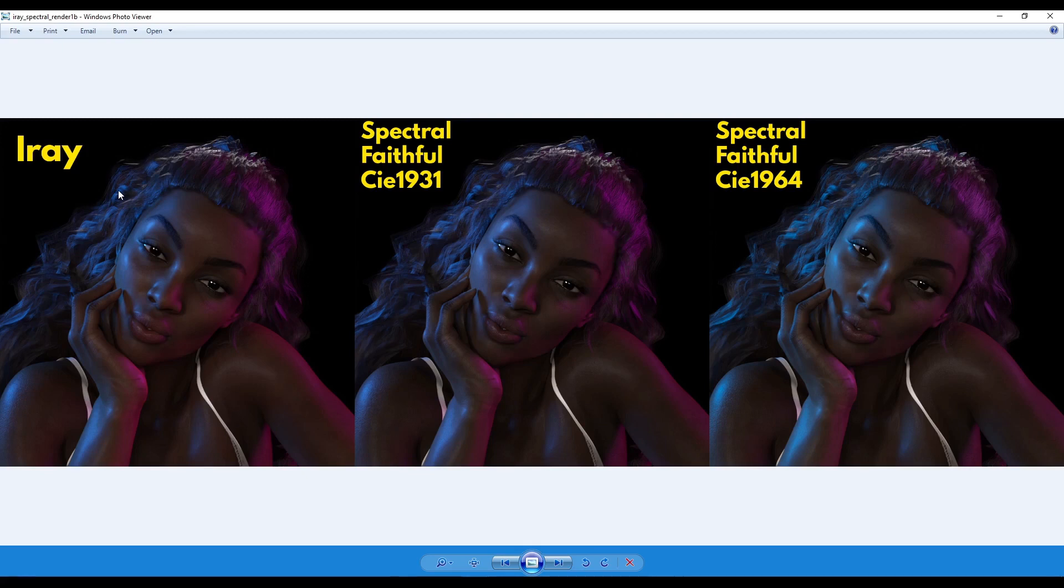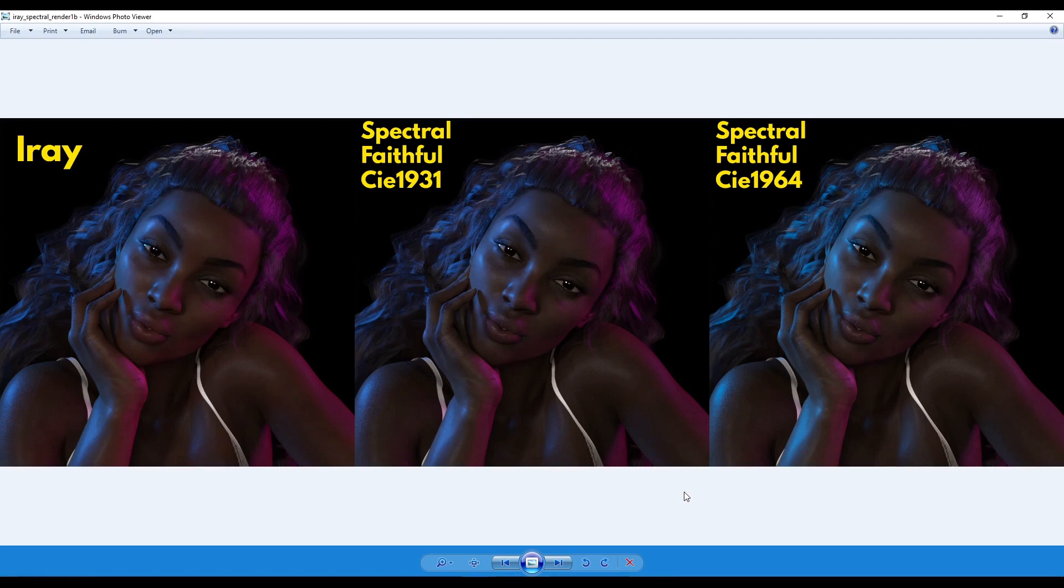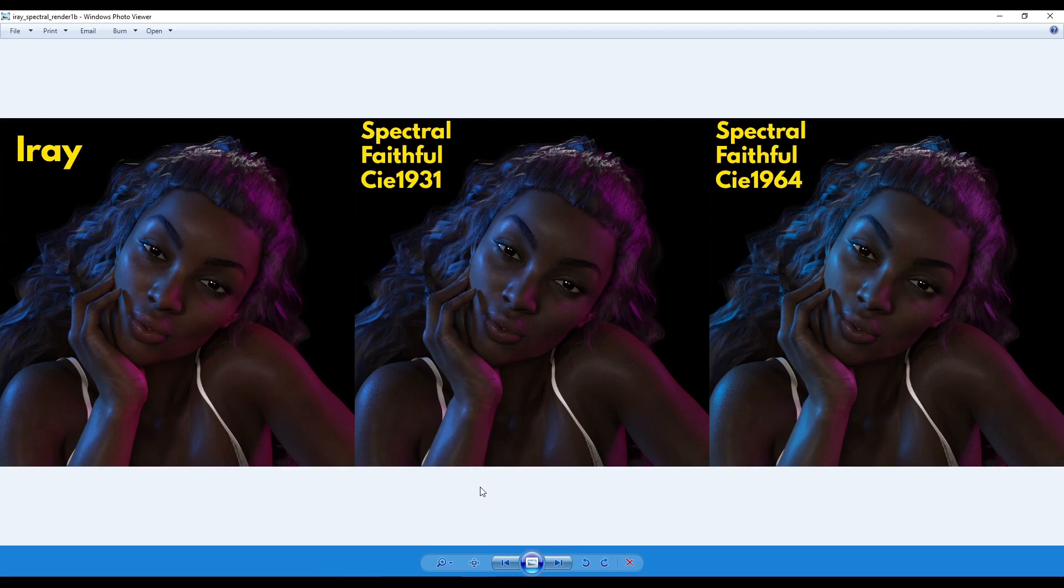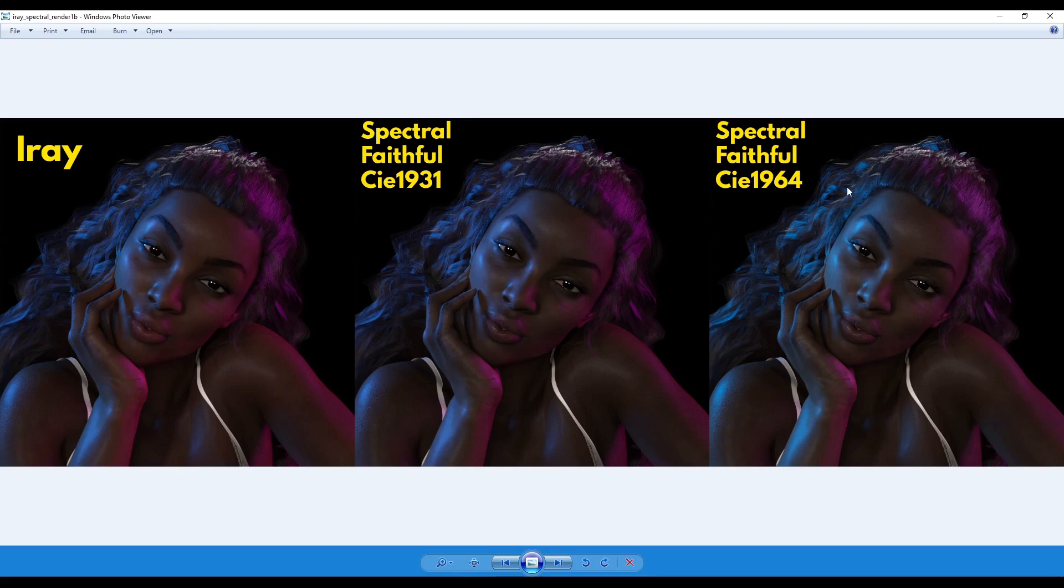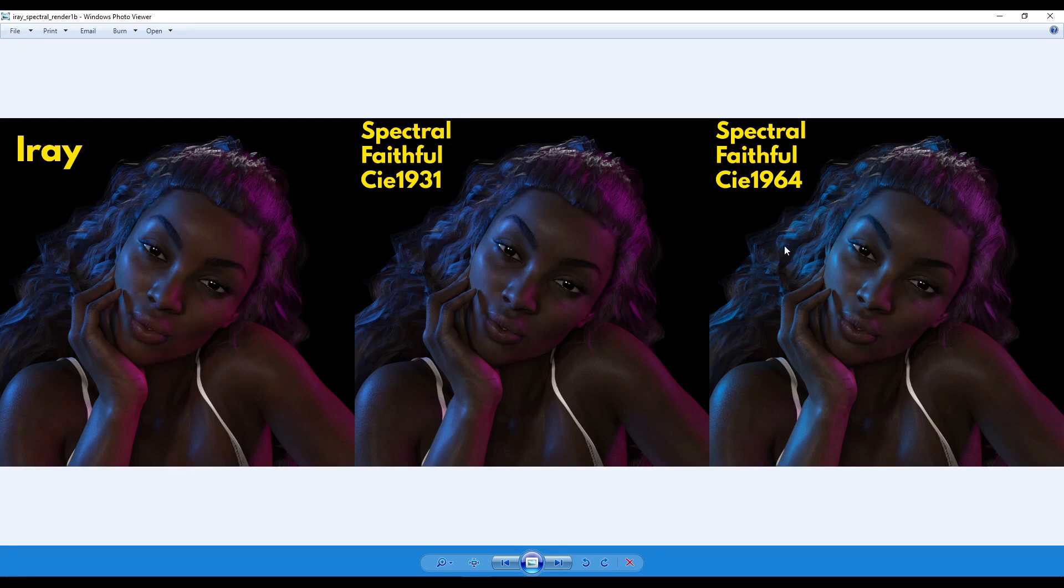So here we've got Iray on our left which we're used to. We've got Spectral Faithful CIE 1931 and CIE 1964. Now in all honesty, when I've looked at these, I can't really tell the difference and the difference is very subtle. To be honest, I can't tell the difference. The only thing I can tell probably is from the side here. So when you look at this kind of section here and then compare it to here and then compare it over here, there seems to be a bit more blue light on the 1964 version here. That's the only thing I can see. So it's something for you to check the difference. The only difference I can see is I'm getting more blue light in this area than here and then here. I can't really see any difference anywhere else.